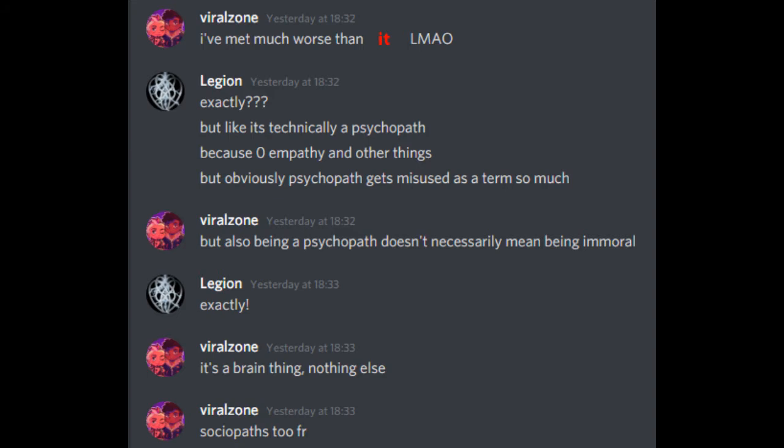Exactly! But like, it's technically a psychopath because of zero empathy and other things. But obviously, psychopath gets misused as a term so much. But also, being a psychopath doesn't necessarily mean being a model. Exactly! It's a brain thing, nothing else. Sociopaths too, for real.